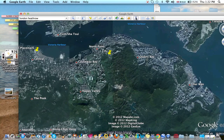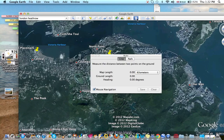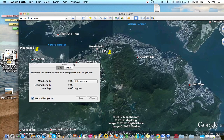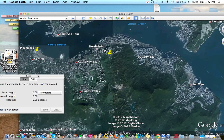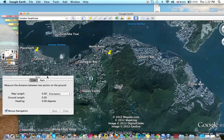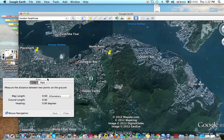Click on this little icon up here in Google Earth. This is the ruler. Click on the ruler. It shows you the ruler, the measurement guide.